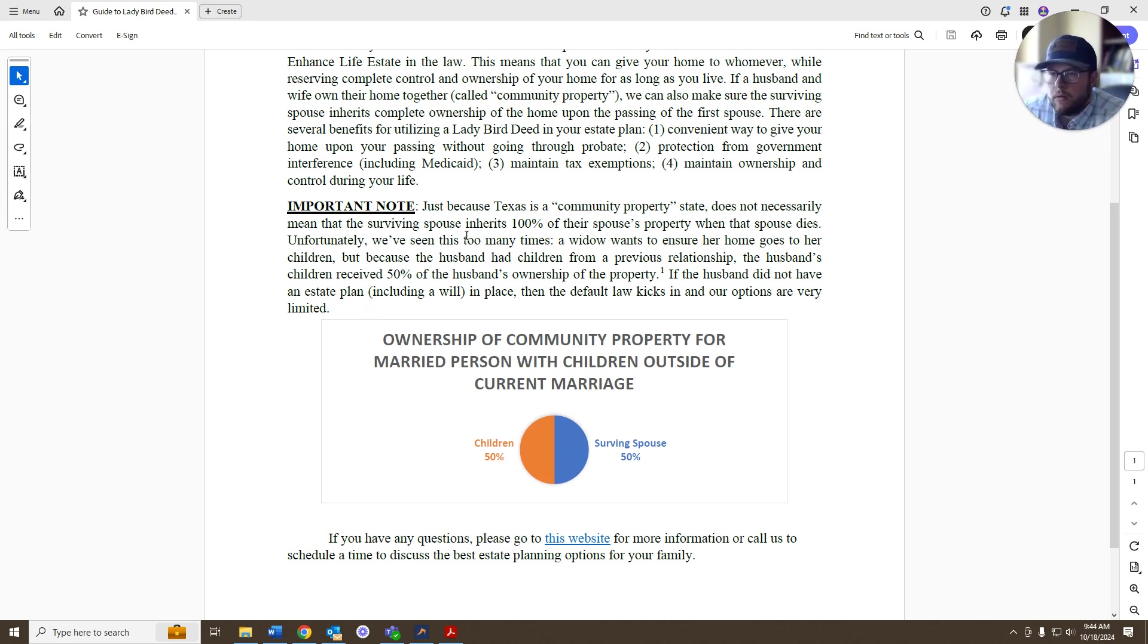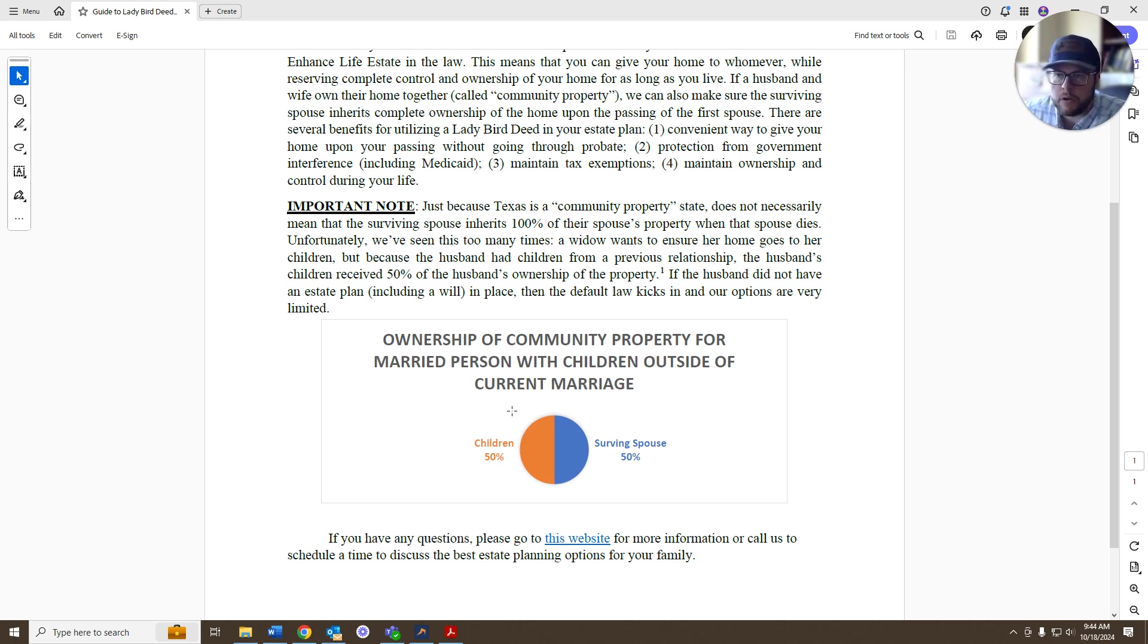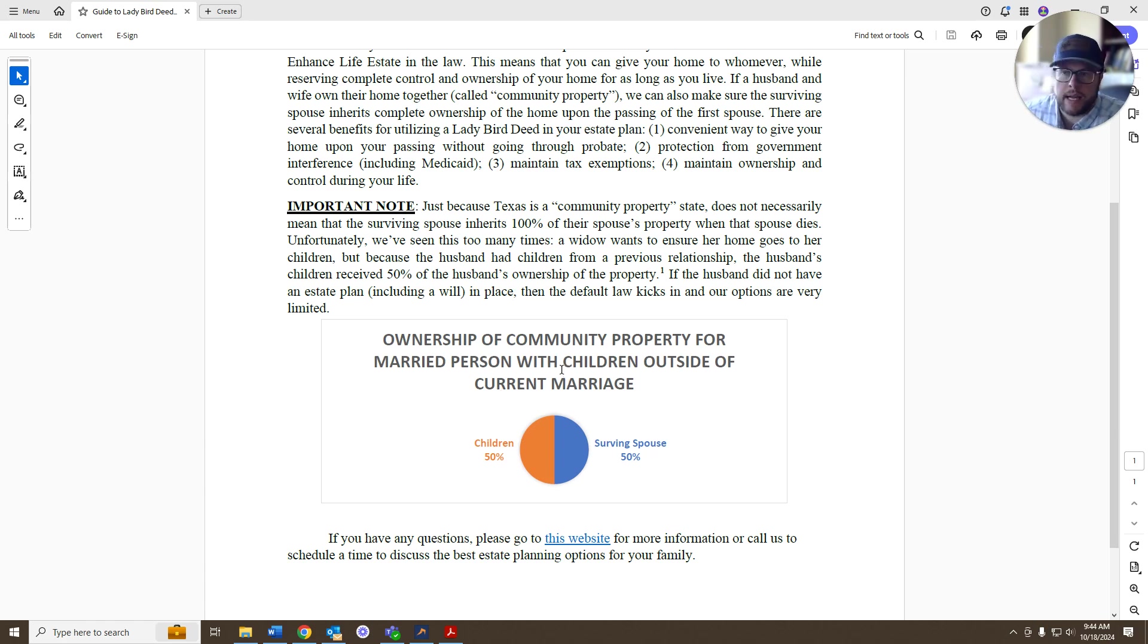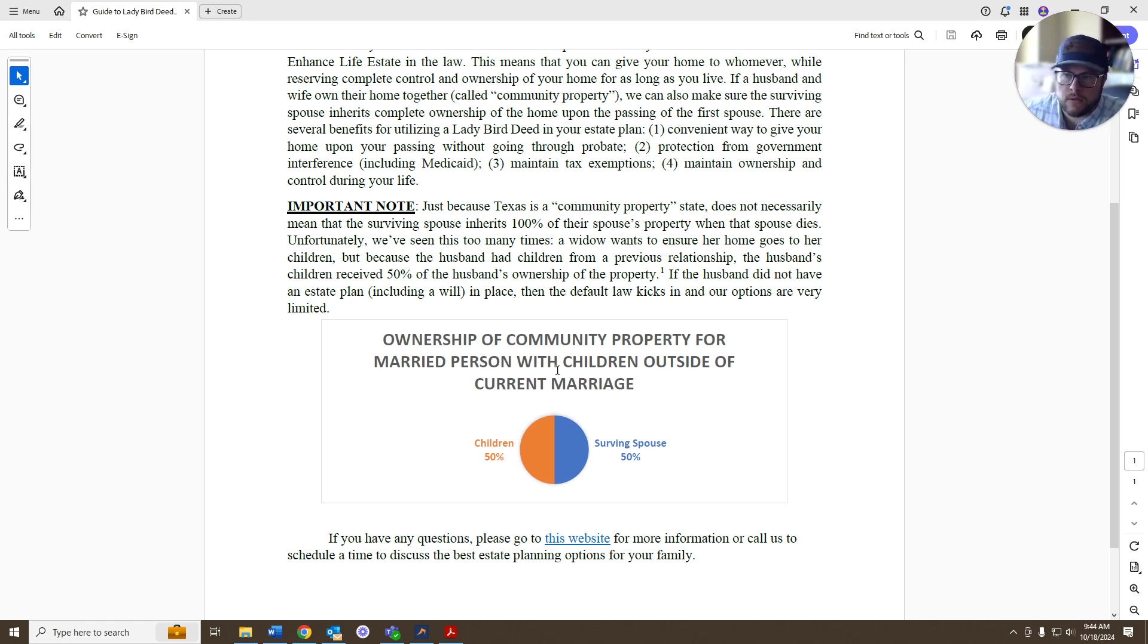then if you don't have a will, if you don't have any other kind of estate plan put in place, then those kids are going to get half of your interest in the property when you die. So if you want your surviving spouse to take everything, take all the property, you need to get a plan in place. That's what this is for.